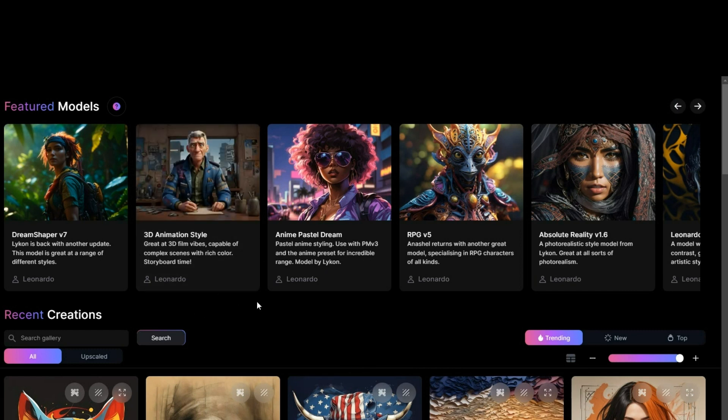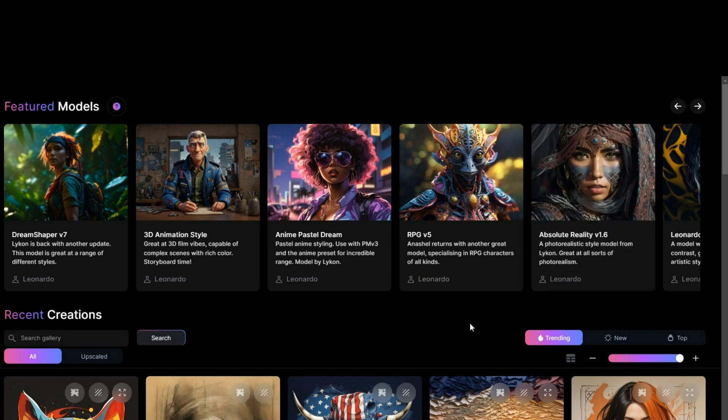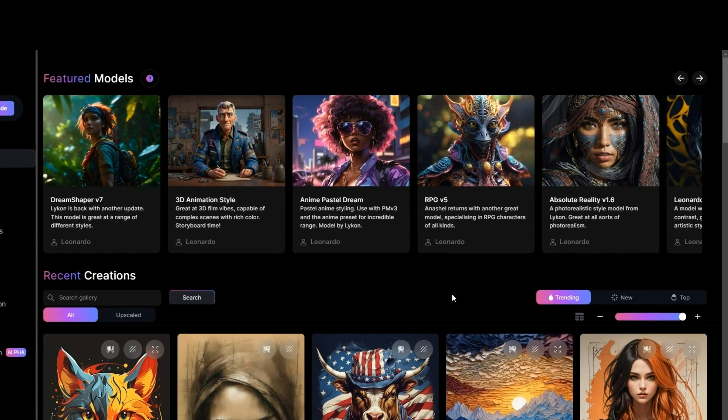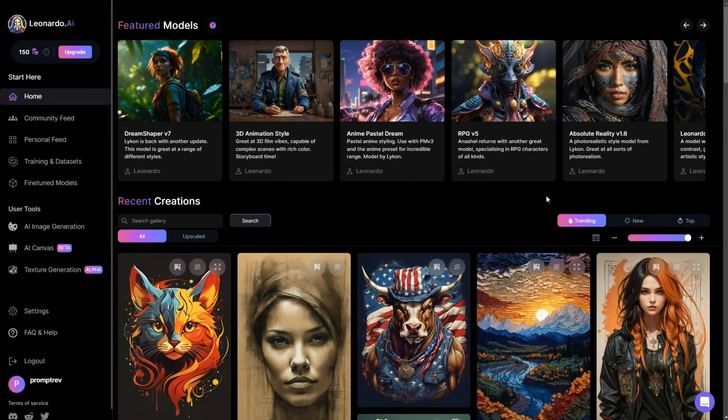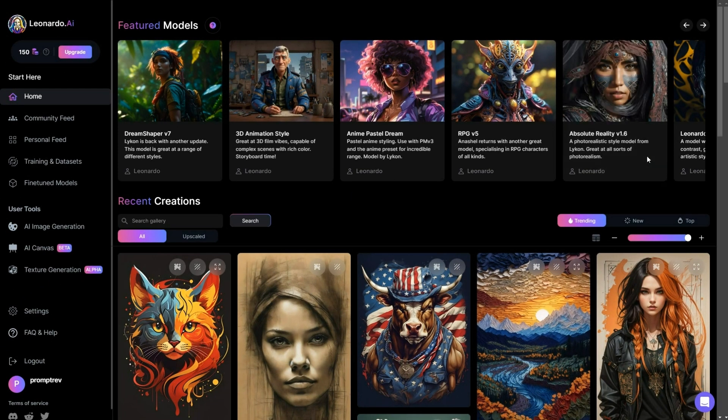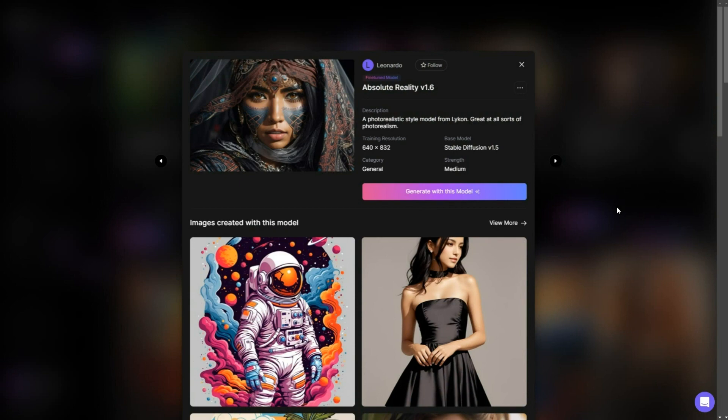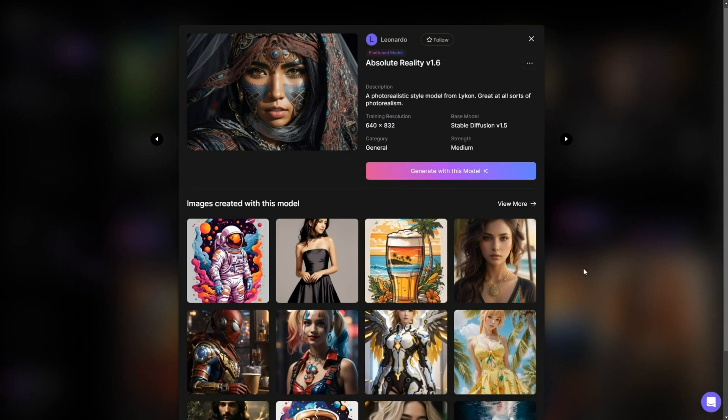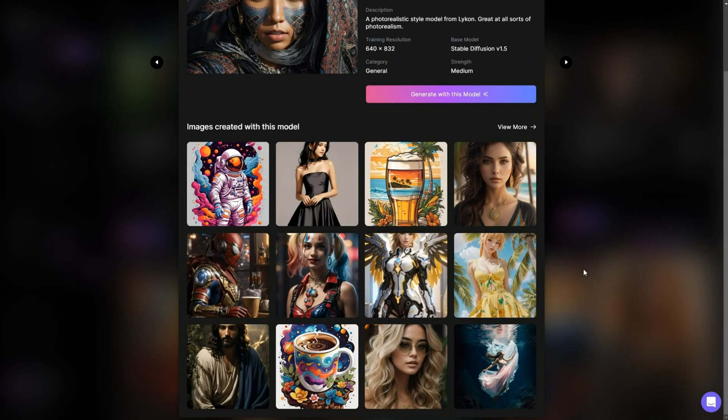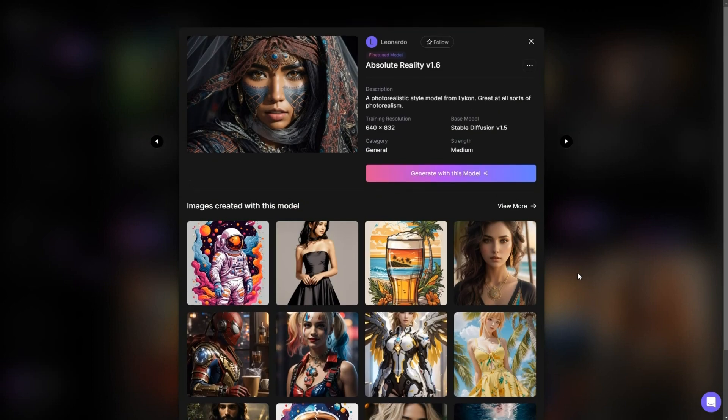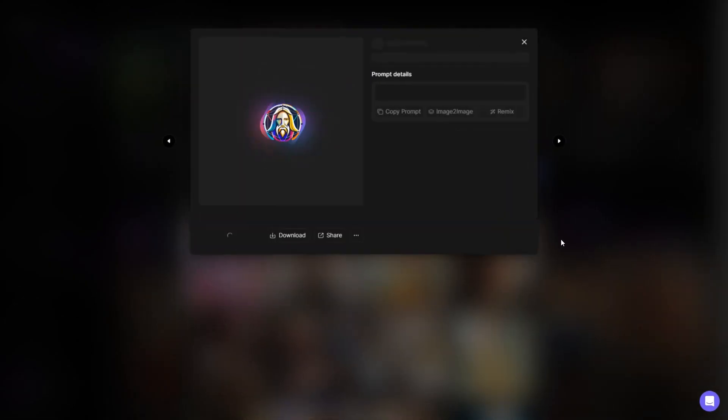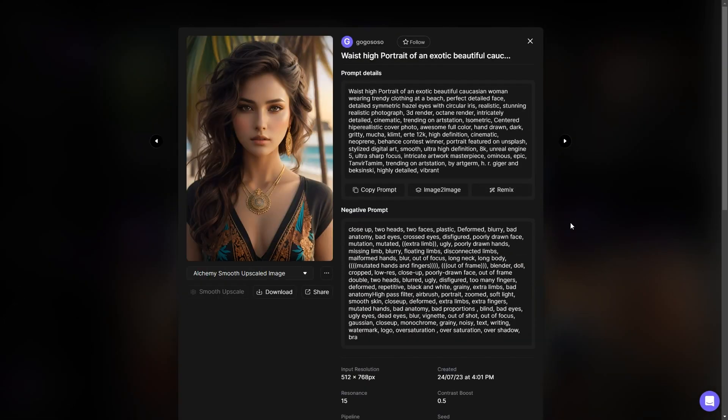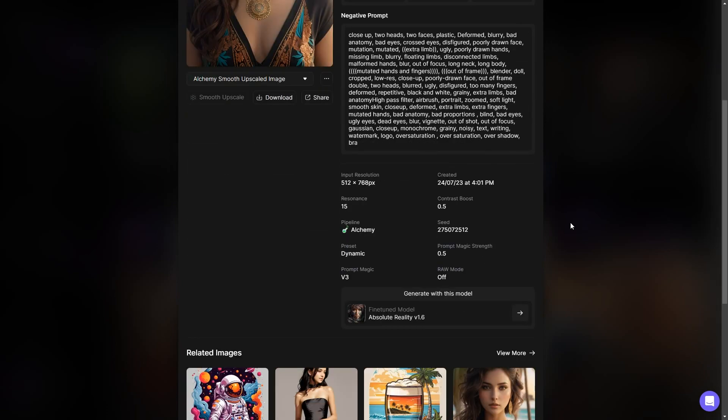Alternatively, if your preference is for lifelike images, the absolute reality model is available. Your choice should align with your specific requirements. I suggest that you try experimenting. If you're not sure about the capabilities of a model, simply click on it, and it will display a selection of examples created using that specific model. This will give you a basic understanding of the types of images you can anticipate.